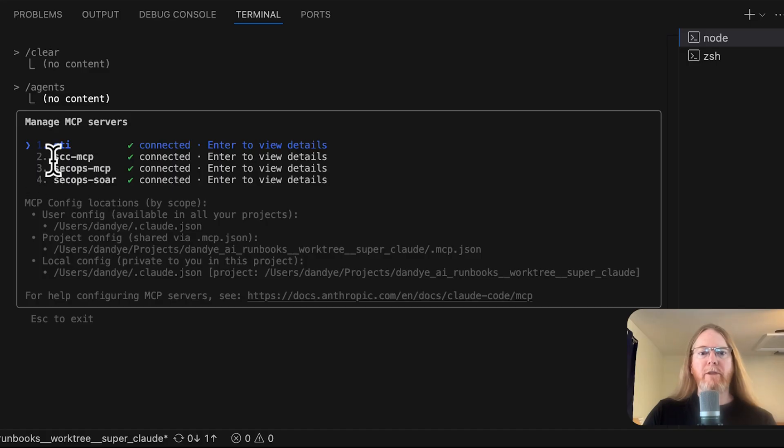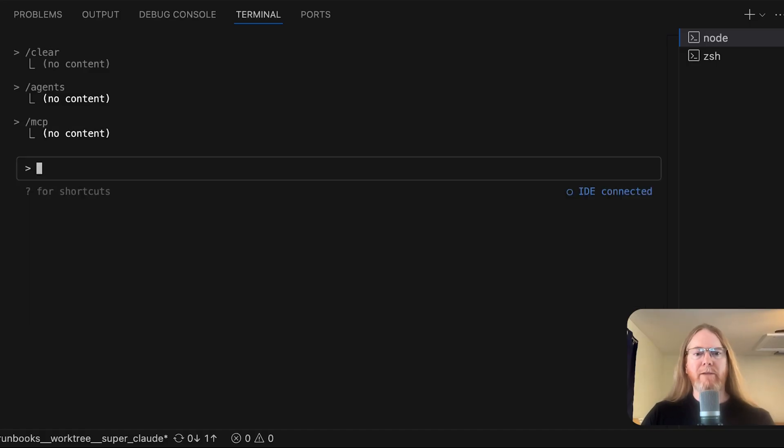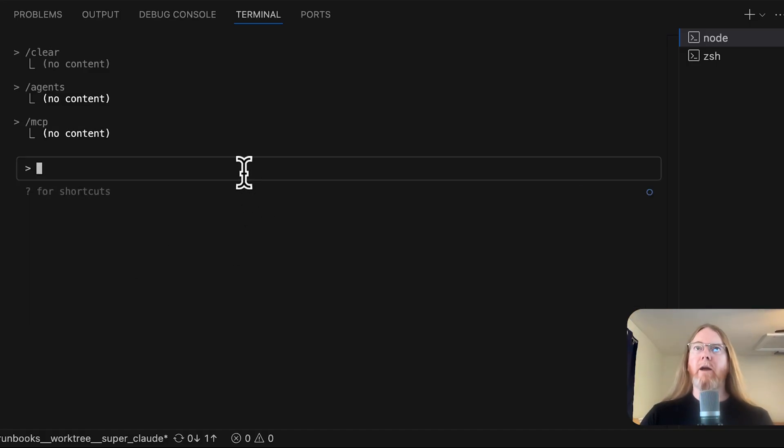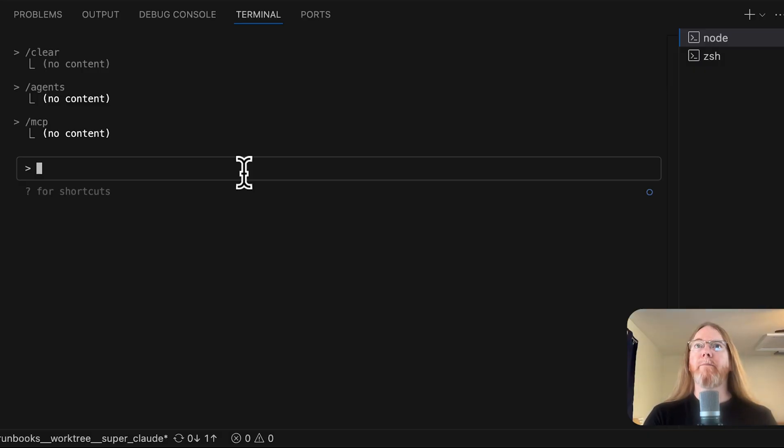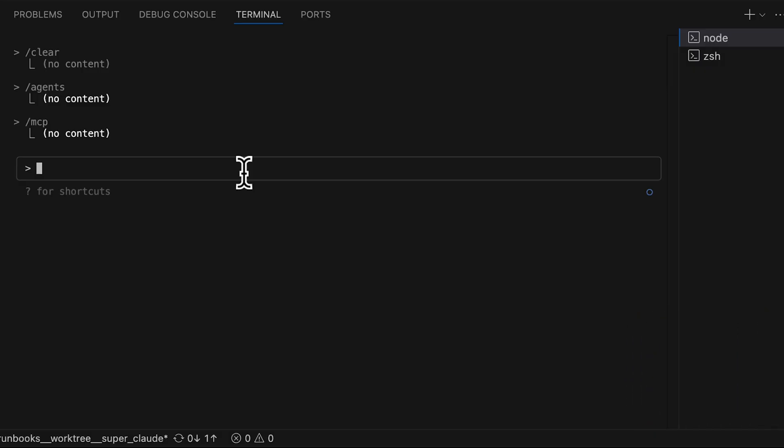SIM and SOAR, Security Command Center, and Google Threat Intelligence. And I'm going to grab the first case on my SIM, my SOAR.